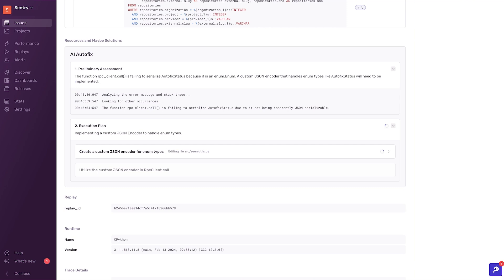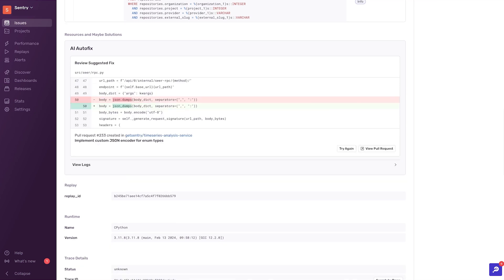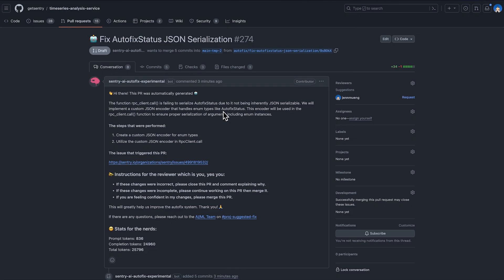Now it will generate an execution plan. Here, we see that it will create a custom JSON encoder and then utilize that encoder in the RPC client call. It will now execute the plan step by step — first, it modifies code to create the JSON encoder and then modifies the RPC client call. Once it is done, it will give us a preview of the pull request it makes, and you can view it like any other pull request with individual commits for each step it performs.